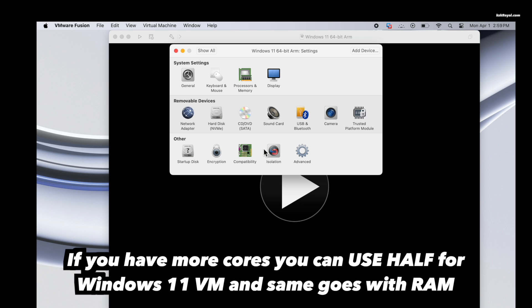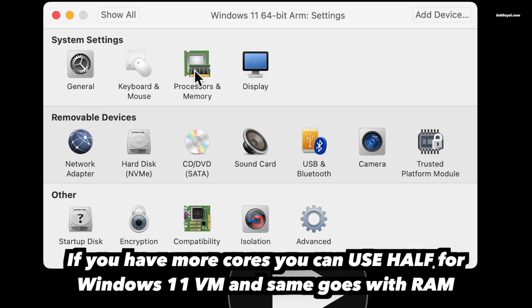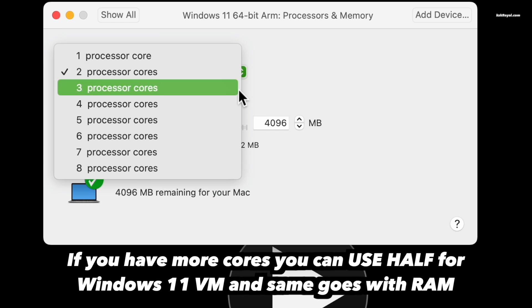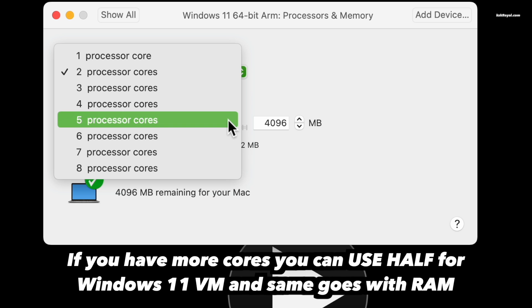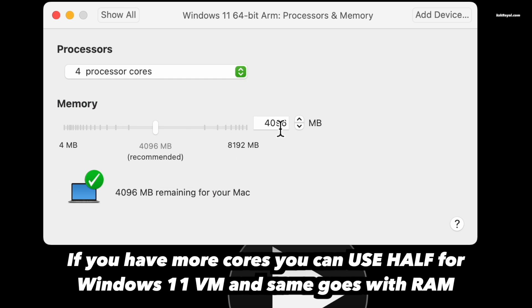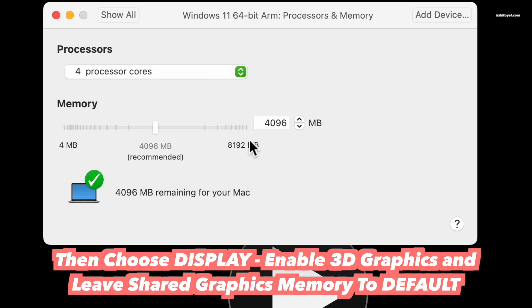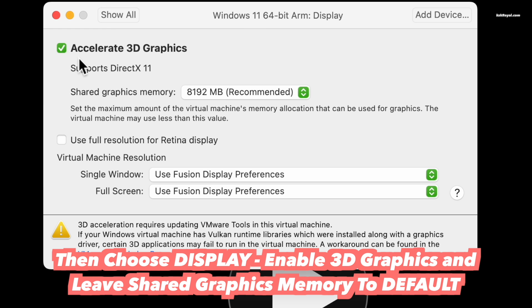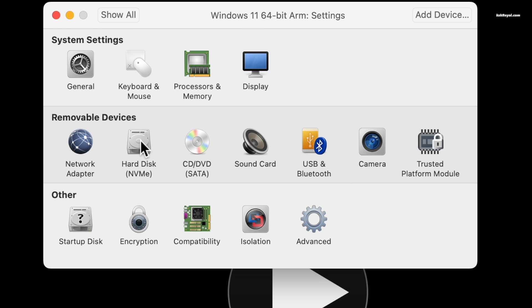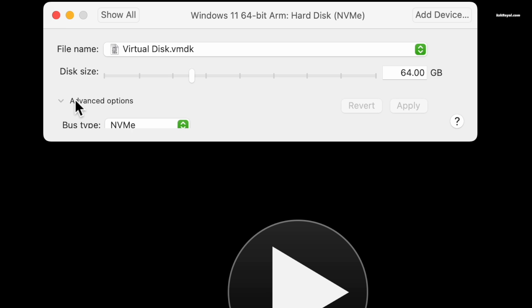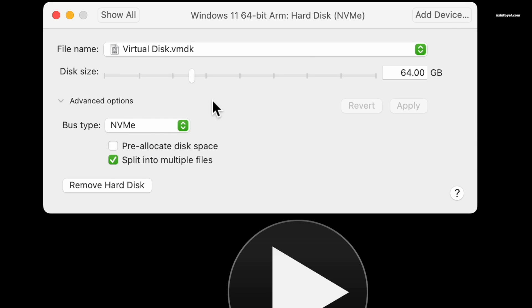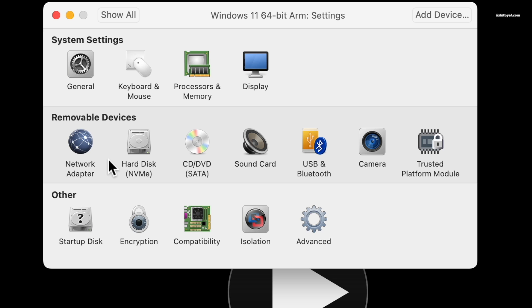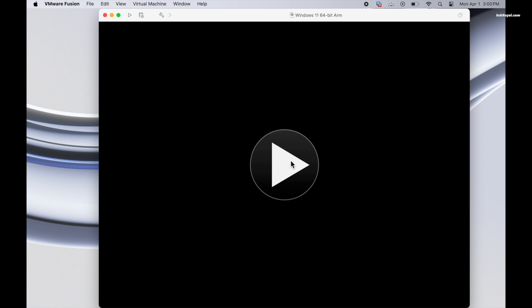We configured the virtual machine by setting the CPU cores to 4 out of 8, and I'm going to set the RAM as 4 gigs out of 8. Now by default, VMware Fusion allocates 64 GB of free space for Windows 11 VM, but you can increase it if needed using the hard disk option. For now, I'm going to allocate 70 GB and leave the rest of the settings at their defaults. Now close this window and click on start to run the virtual machine.